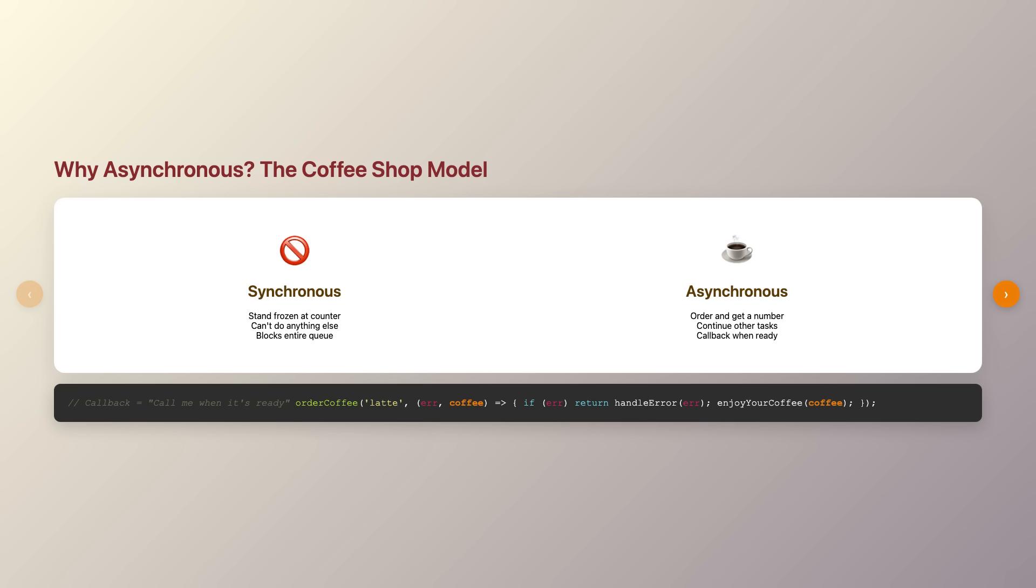In Node.js, we handle these waiting periods using asynchronous patterns, and the grandfather of them all is the callback function.